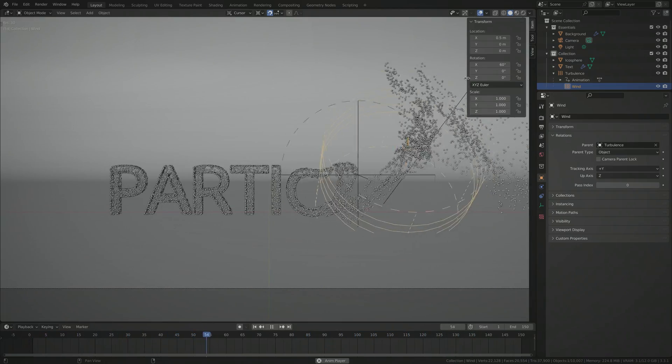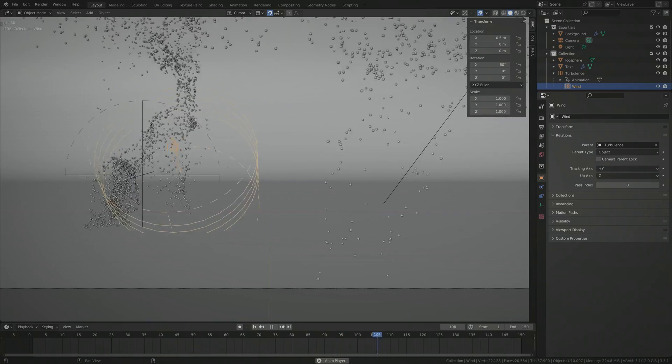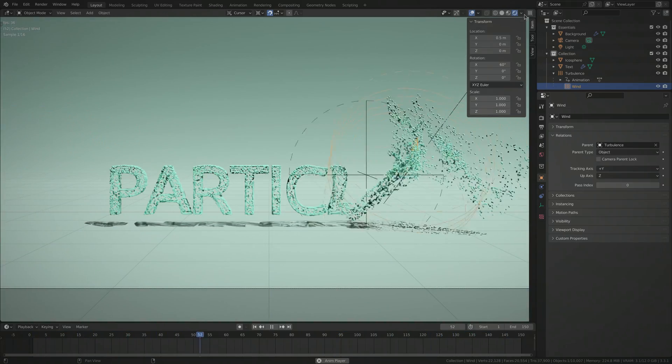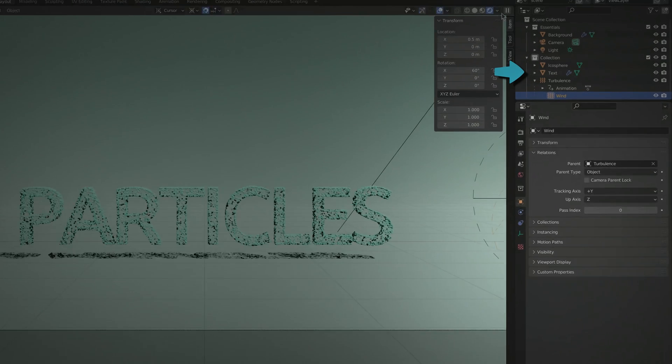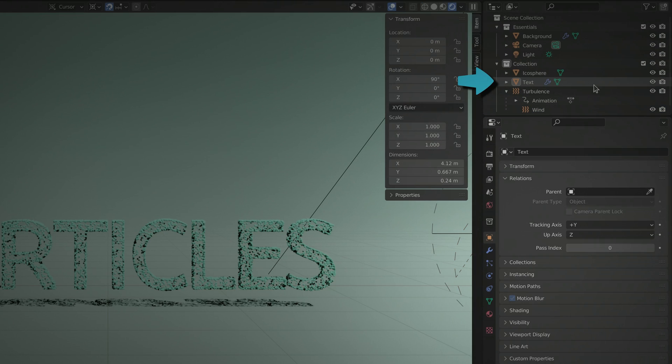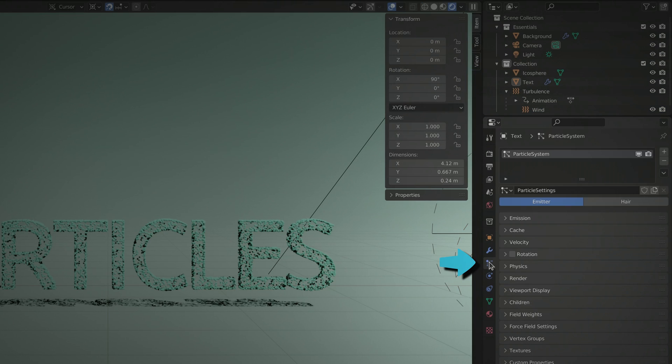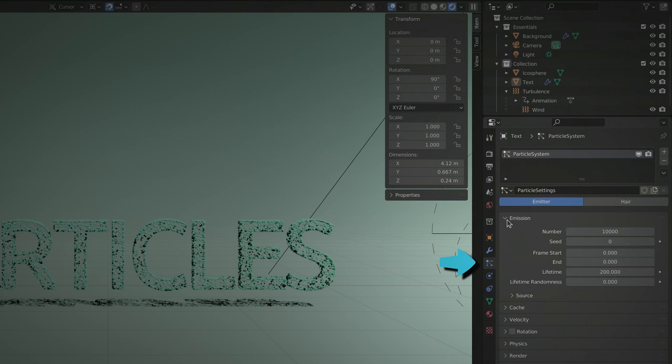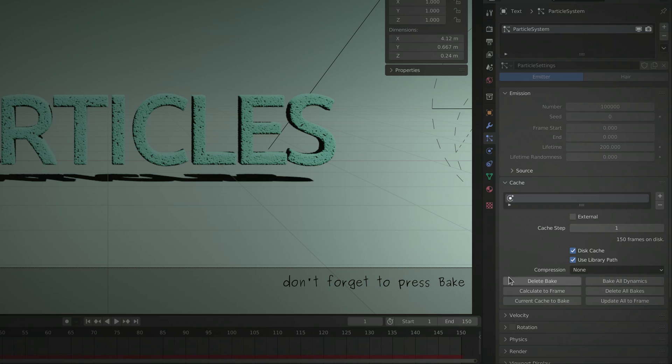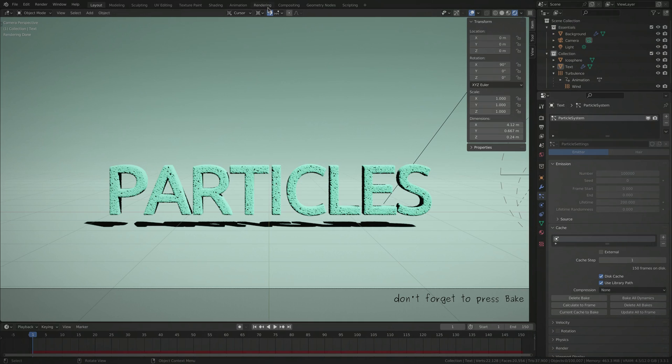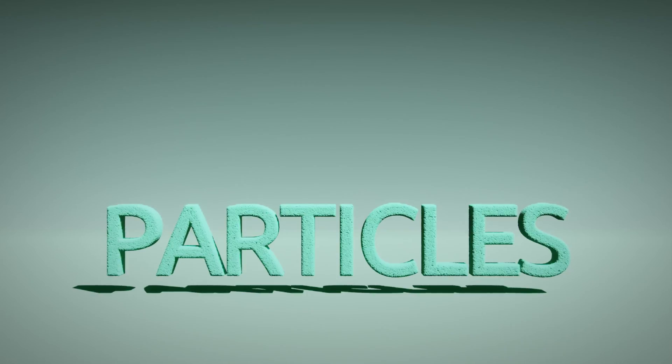At this point, the visual effect is looking good in the viewport, so let's see how it ends up in render. Select the text object, go to the particles tab and increase the number of particles, and don't forget to press bake under the cache settings before you set out to render the animation, which should look something like this.